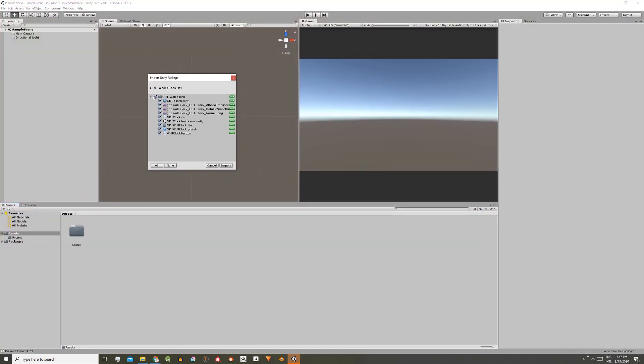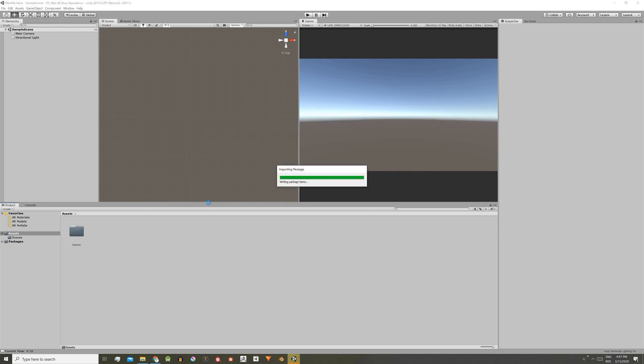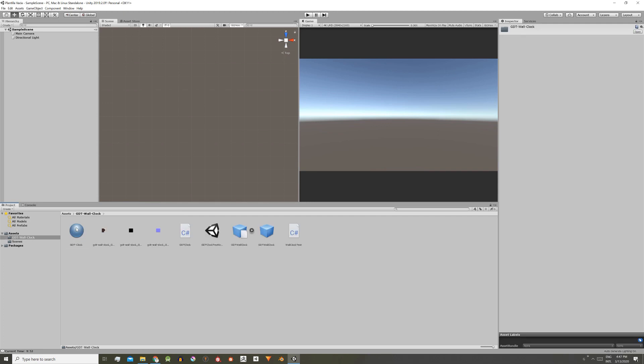Here we can choose the files of the package we want to import. For example, if we don't need this we can discard it. Once all the files are selected we press import, and when the process is finished we recover all the selected files of the package.